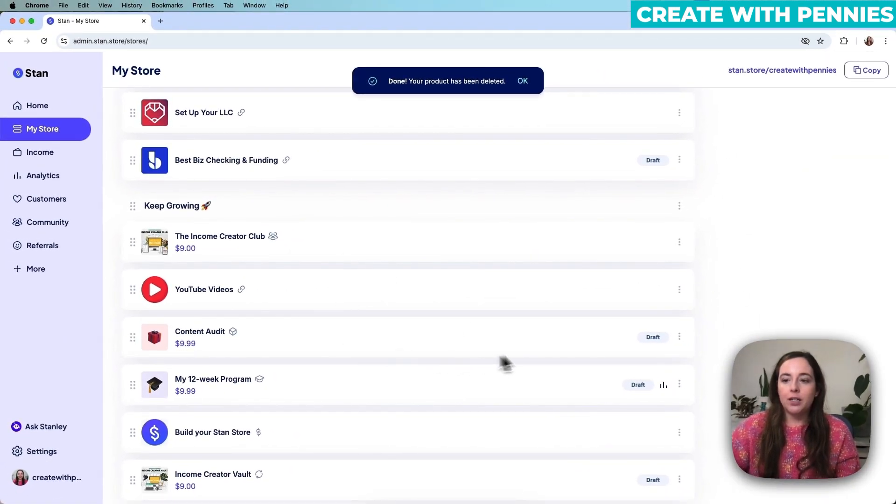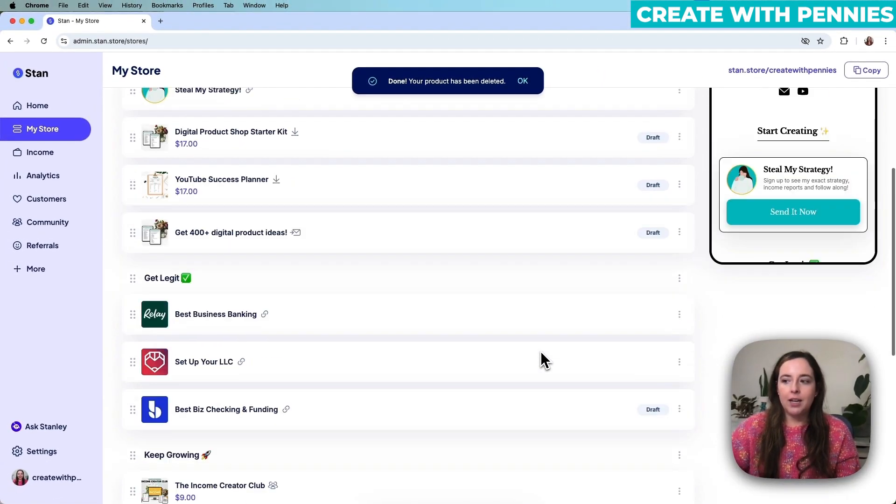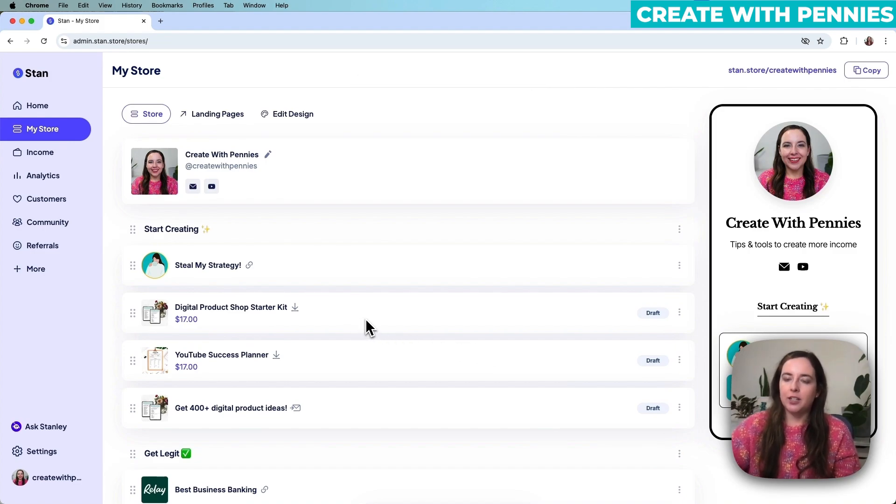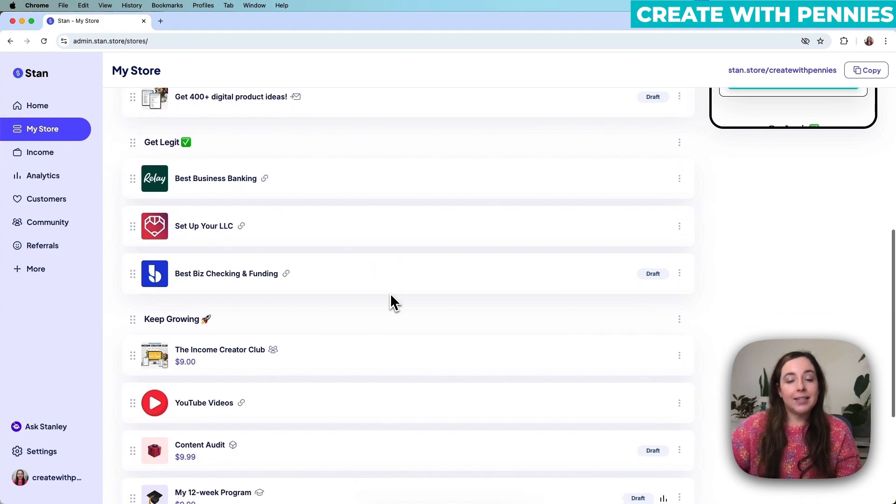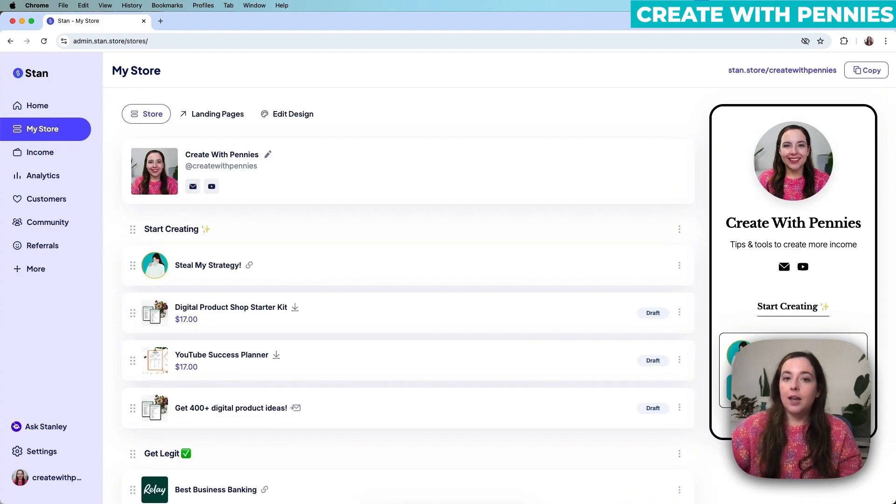That product is gone. If you made a mistake you'll have to recreate the product, so just be aware that if you delete a product it's gone and you can't bring it back. That is how to delete products and remove them entirely from your Stan Store.